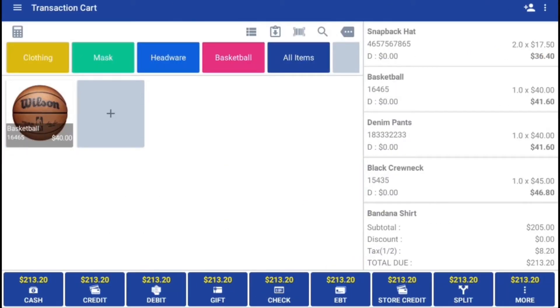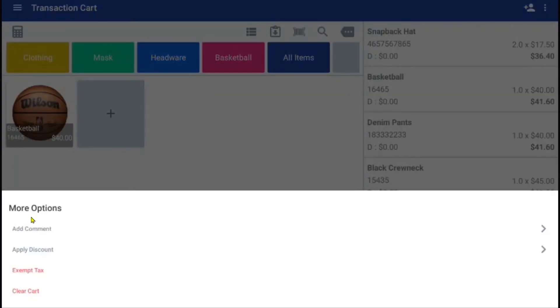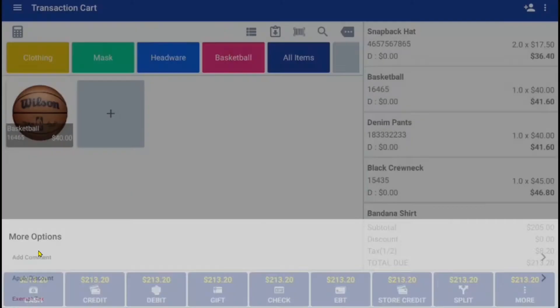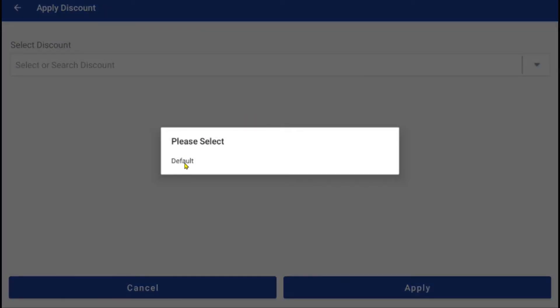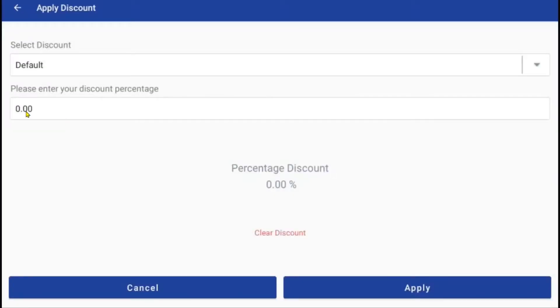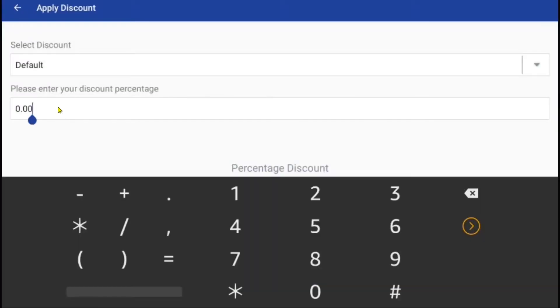Next, you can apply a transaction level discount by clicking the tag icon and selecting the default tab, so you may enter in your discount percentage. For example, we will give this customer 25% off.